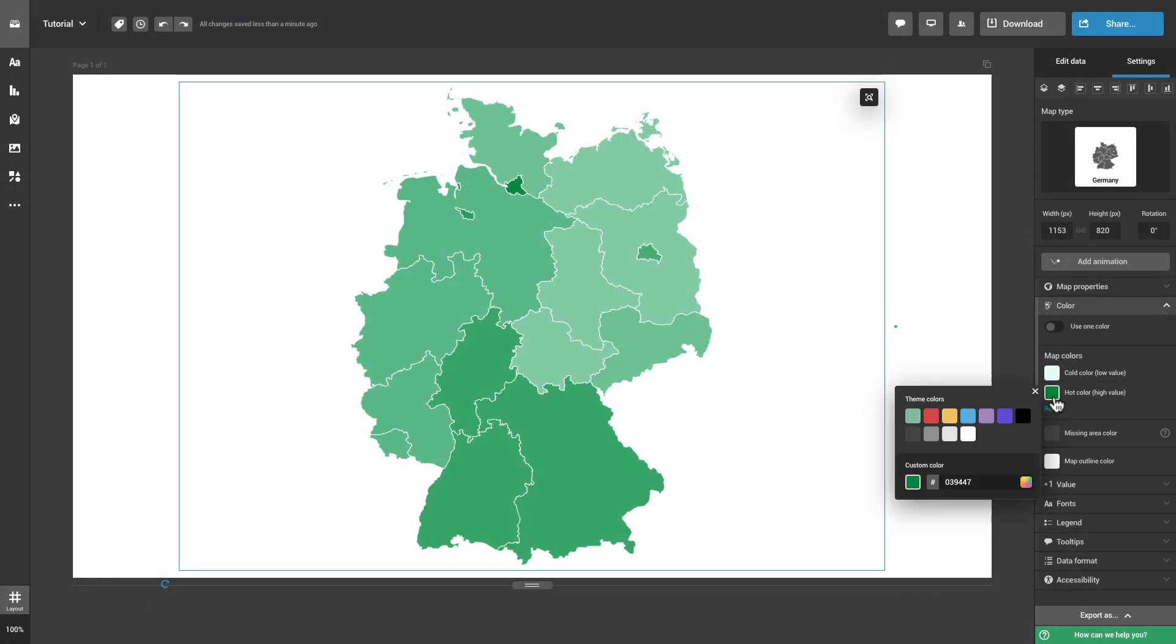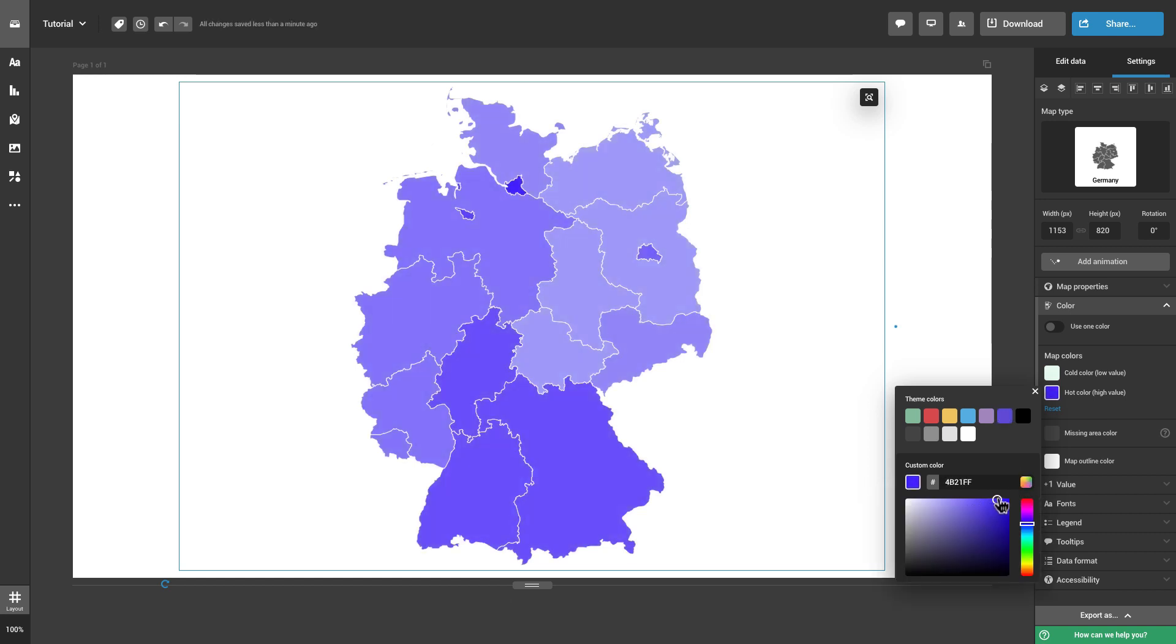With the Heatmap, select the hot and cold color of the map, displaying the high and low value respectively.